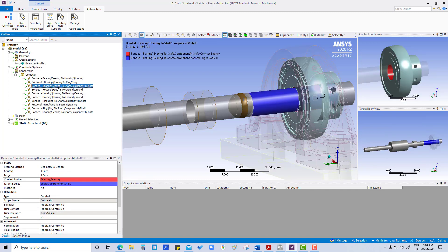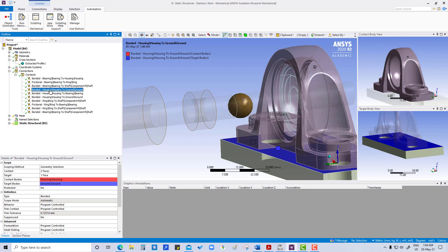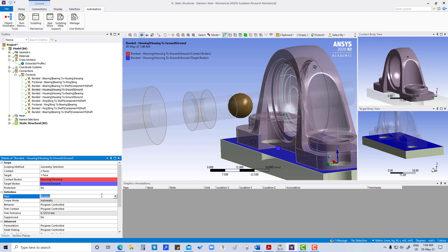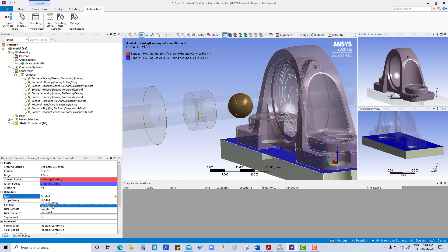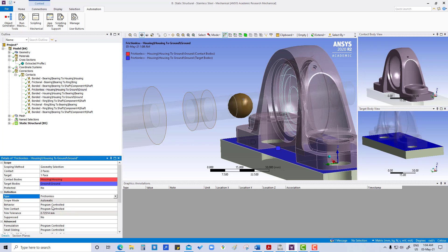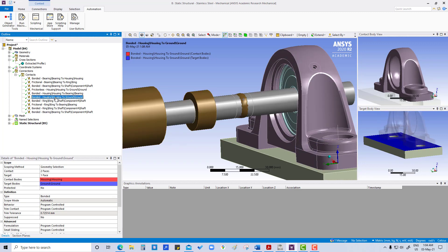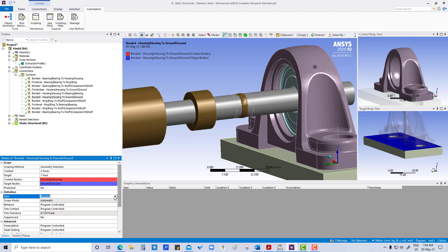Here housing to ground, we are going to change it from bonded to frictionless. Same we are going to change for the other one, from bonded to frictionless.